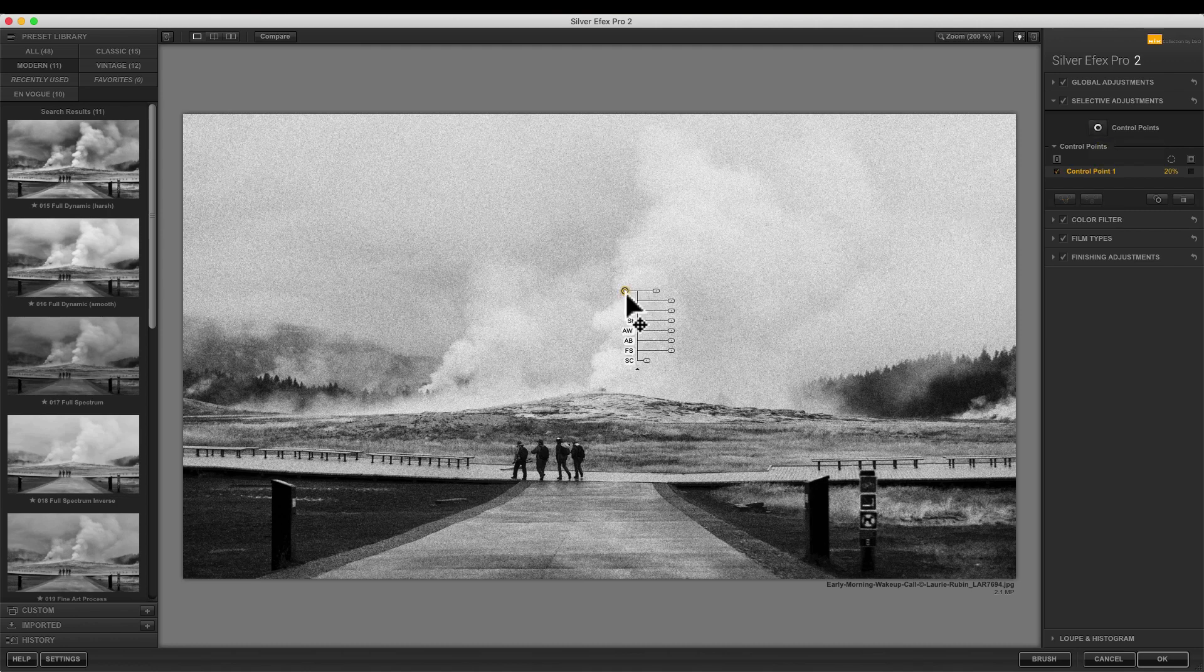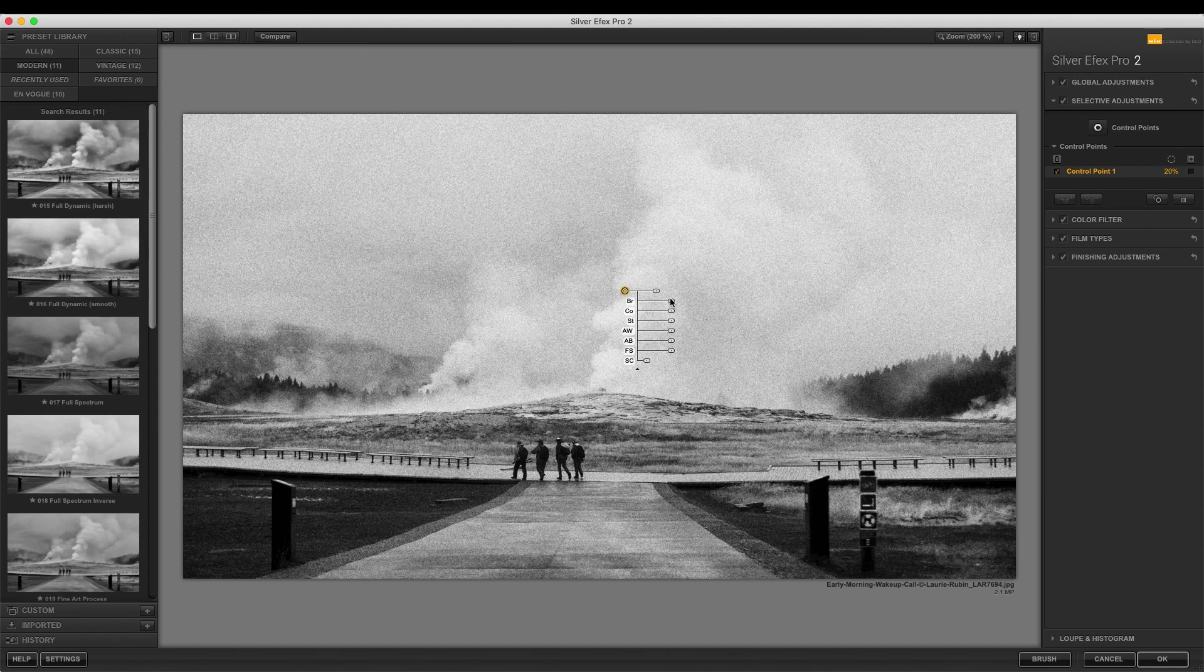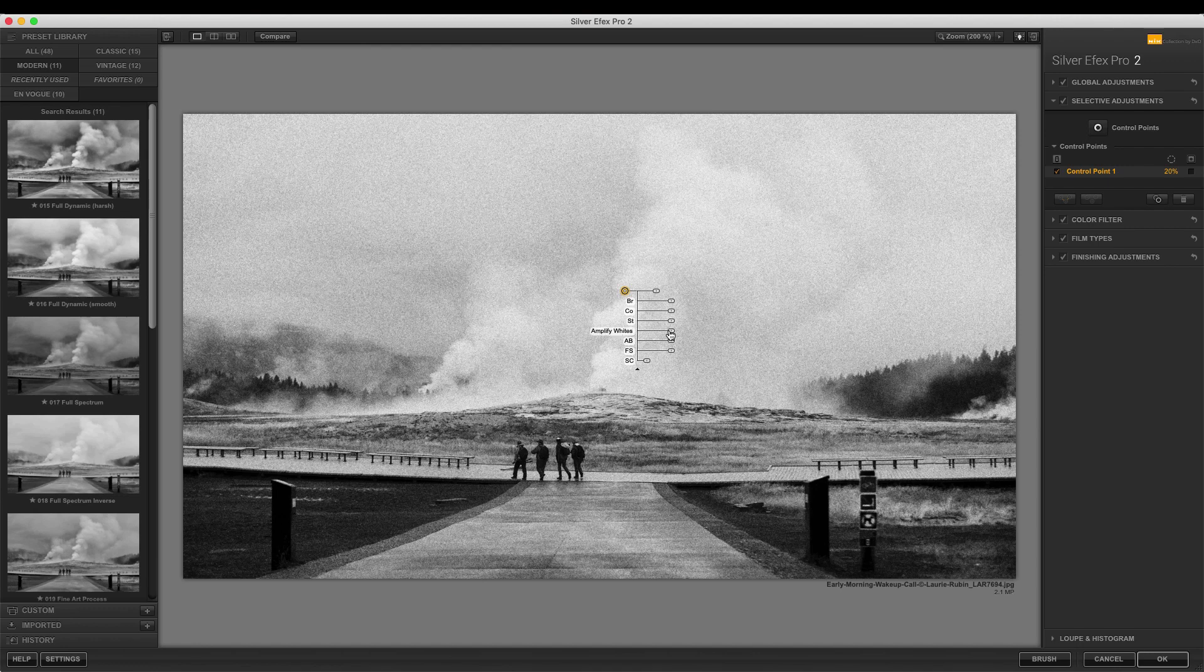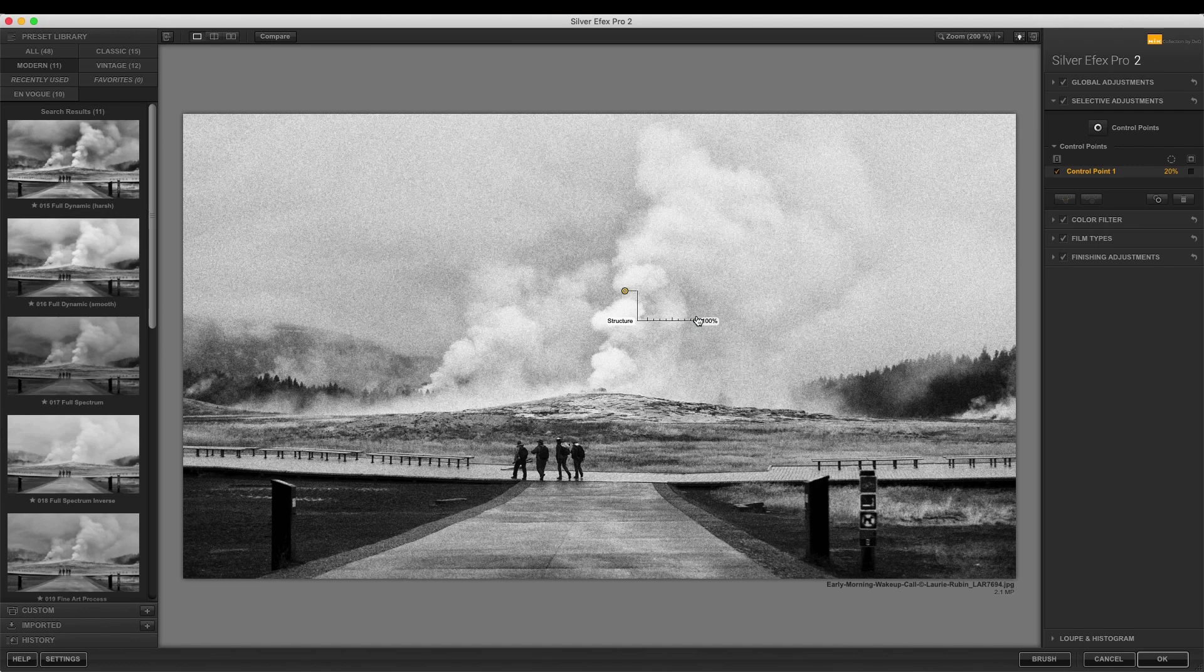You can selectively adjust parts of the image that you want to change, such as brightness, contrast, structure, and more. By moving the structure slider to the right, you will see that there is more definition and detail in the steam.